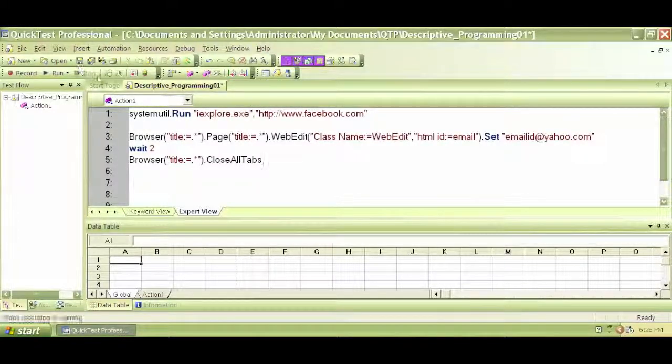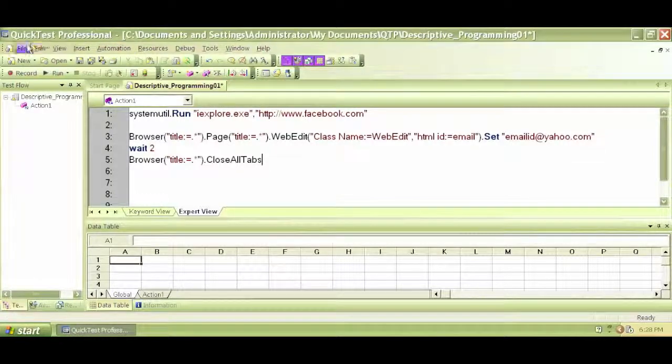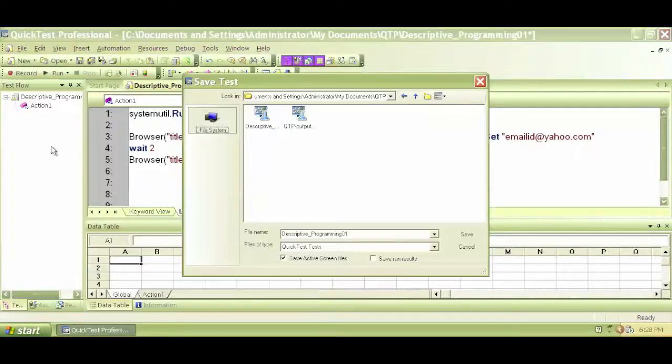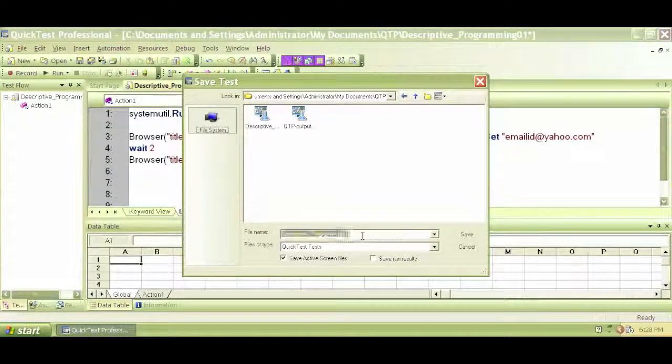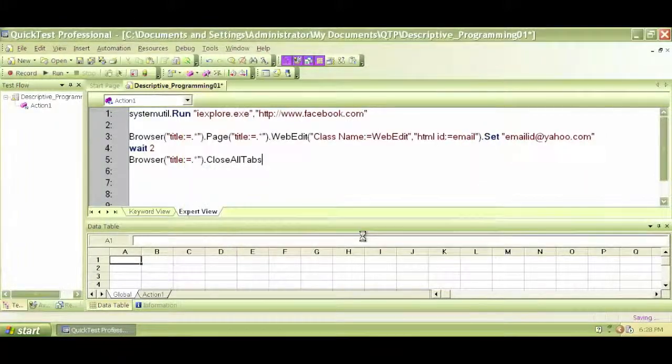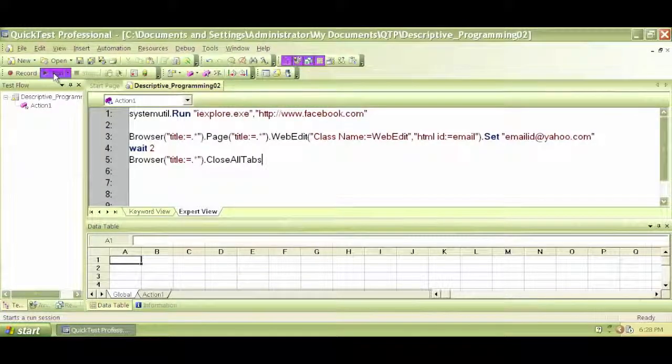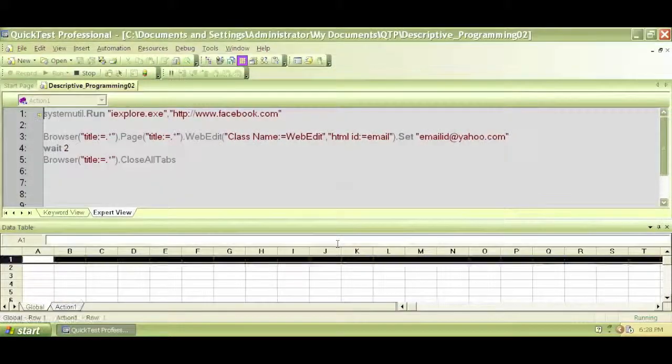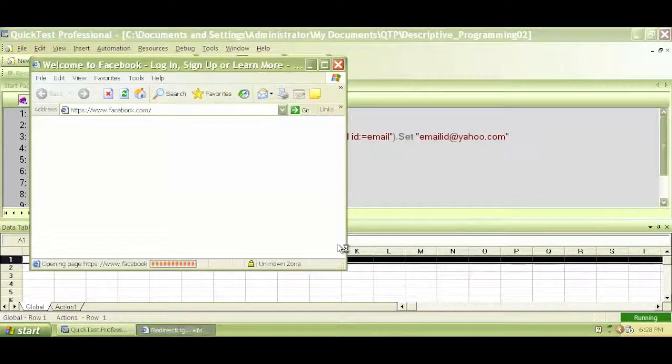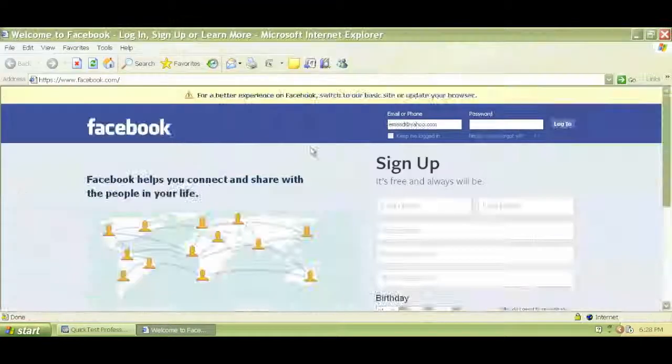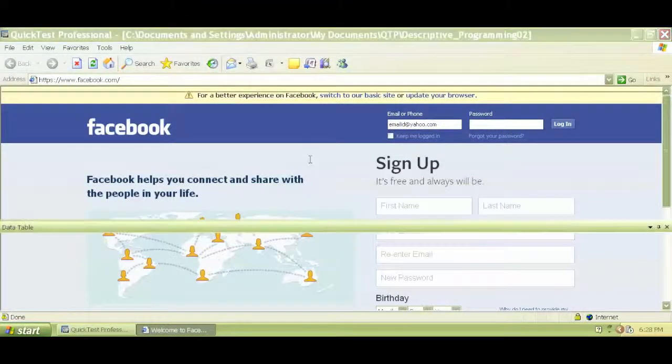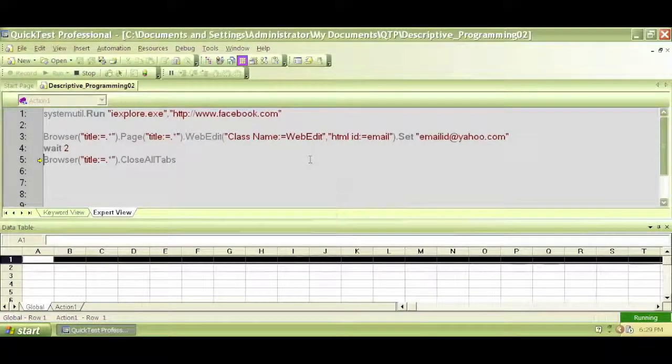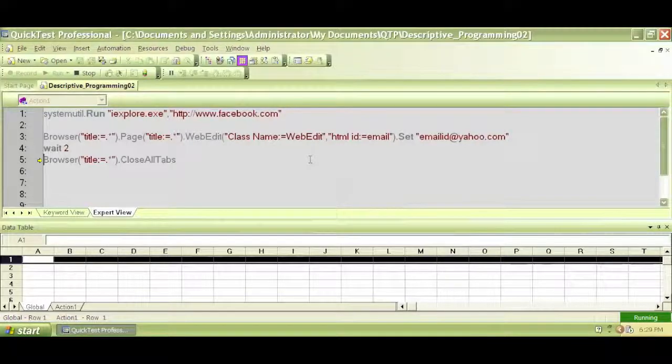Let me save this again as QTP descriptive programming, descriptive programming 02. Let's run this and see what happens. Let's see if it works. Navigates to Facebook. Enters email. Waits for two seconds. And it did close the browser. Let's wait for the test to complete.